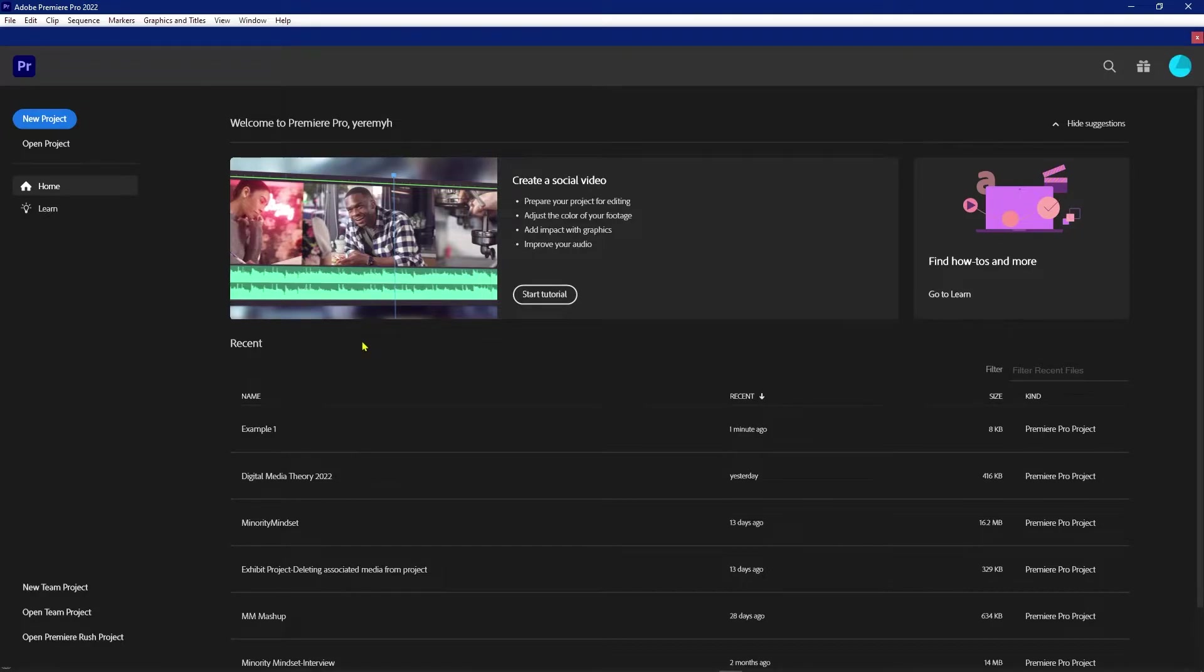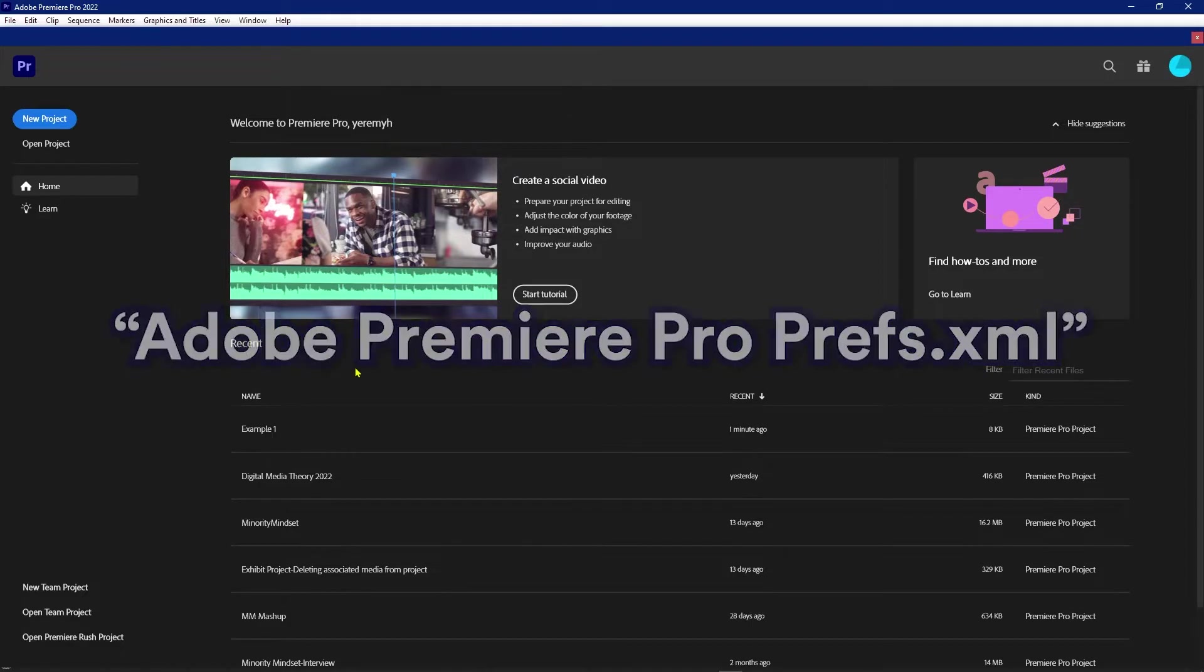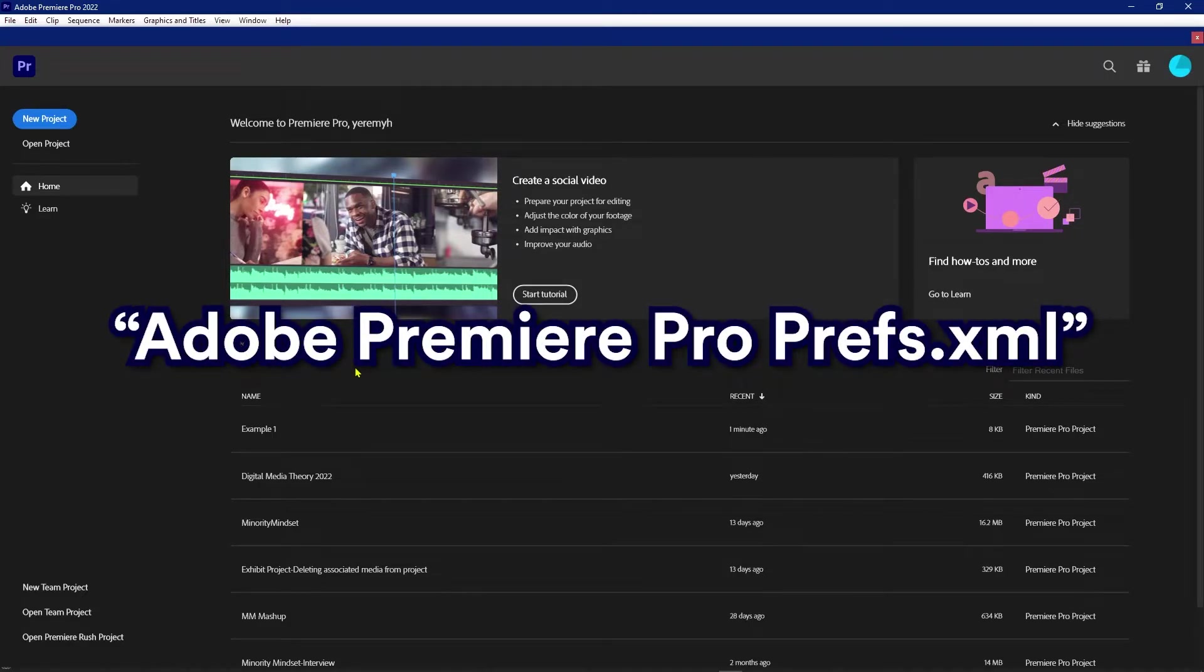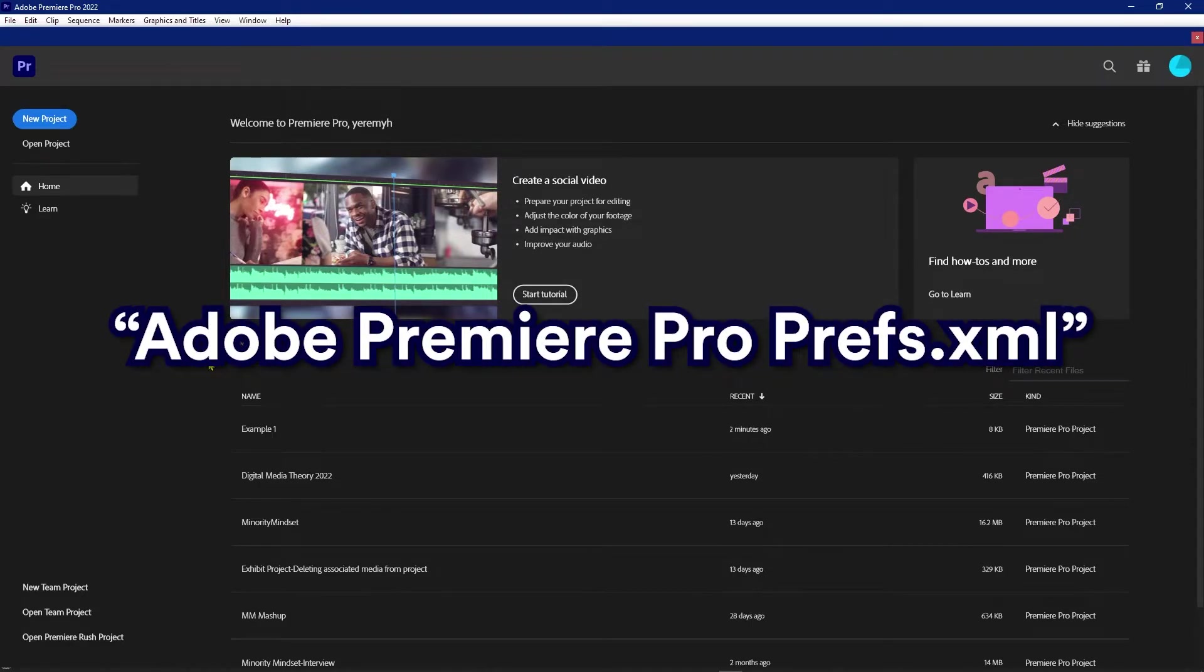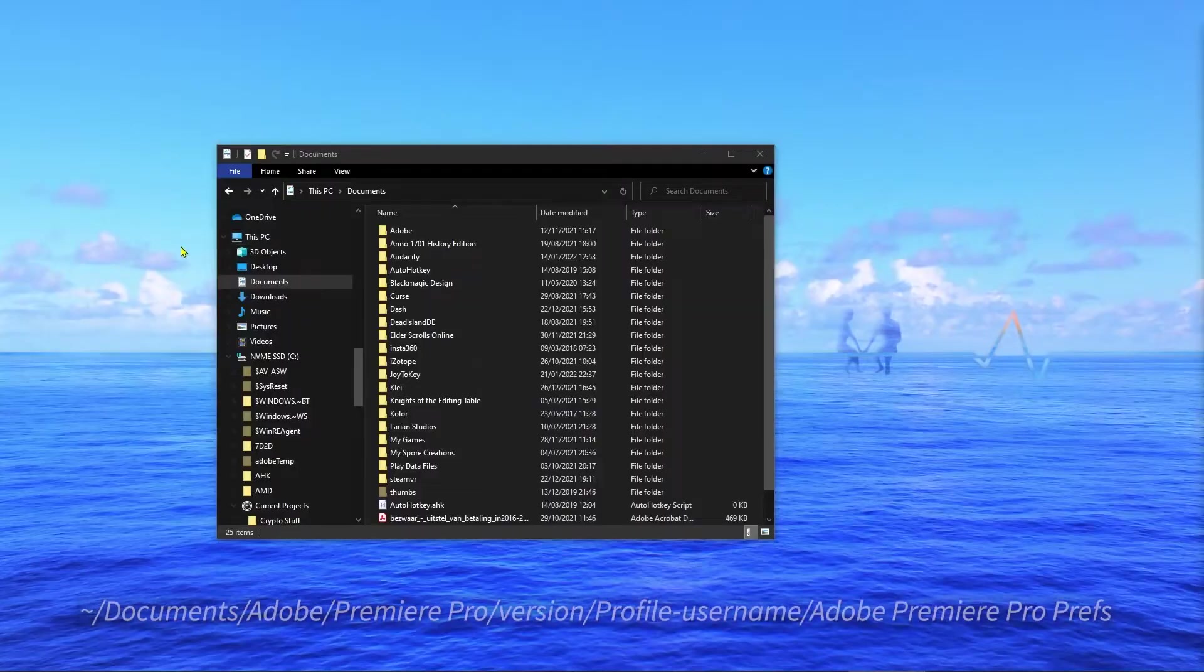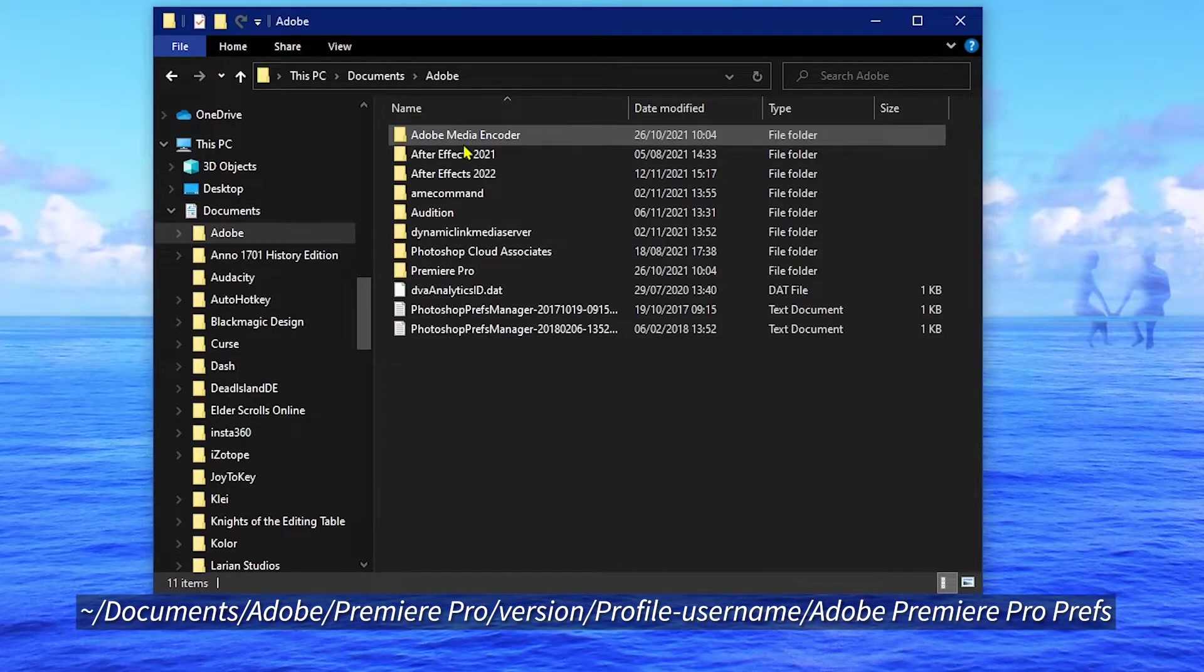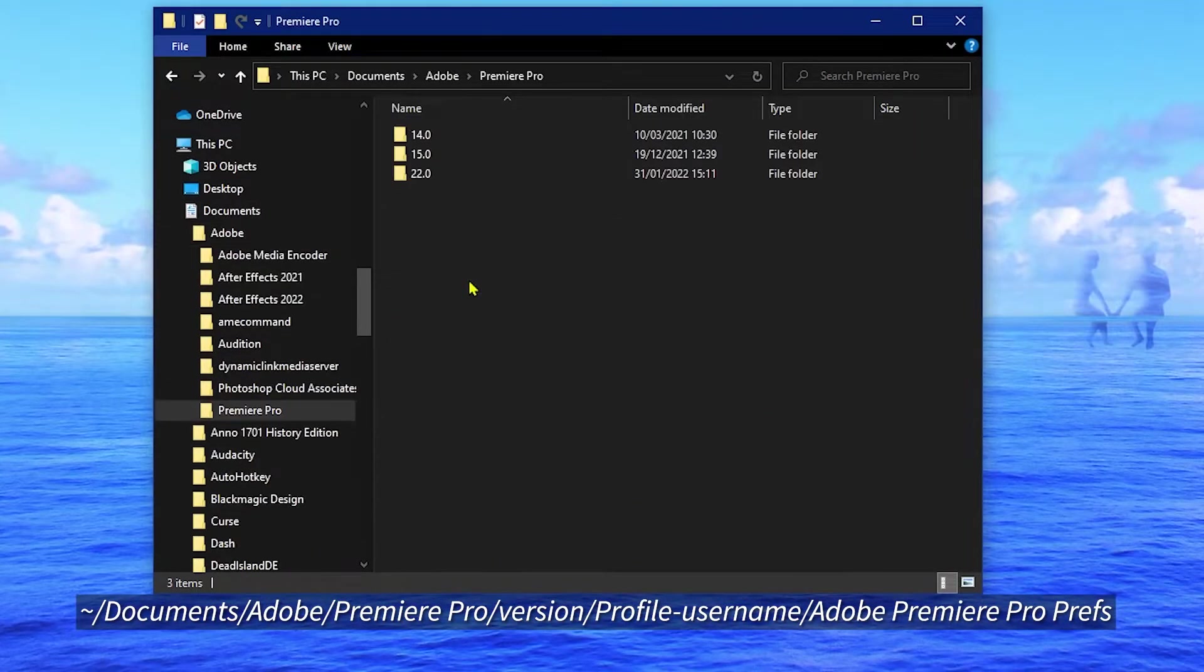So that's a quick and easy way to hide your project files. Now the next method I'm going to show you involves a little bit of code editing inside Premiere Pro's prefs XML file. To find the XML file you need to edit, it's fairly easy.